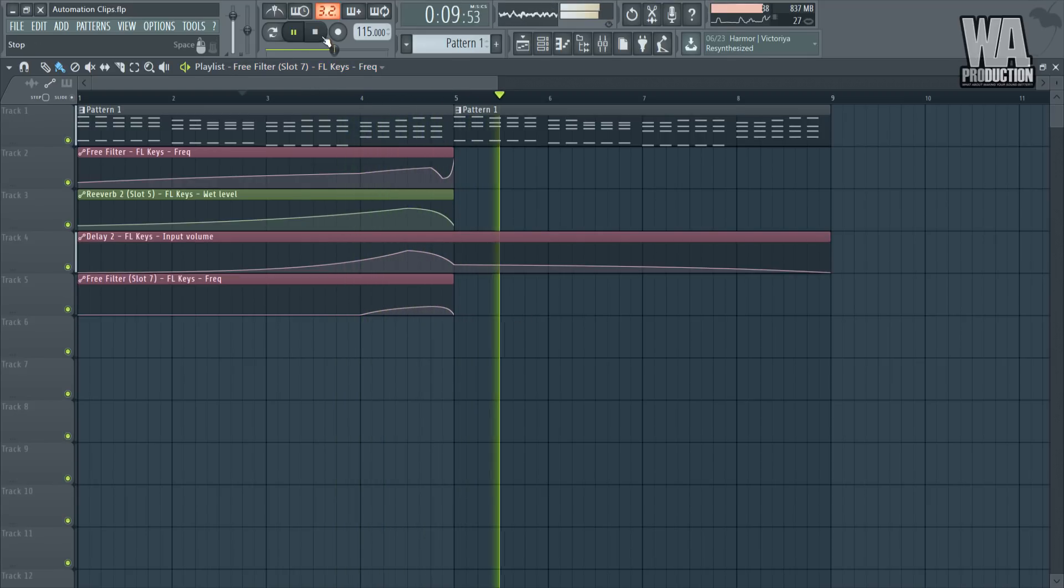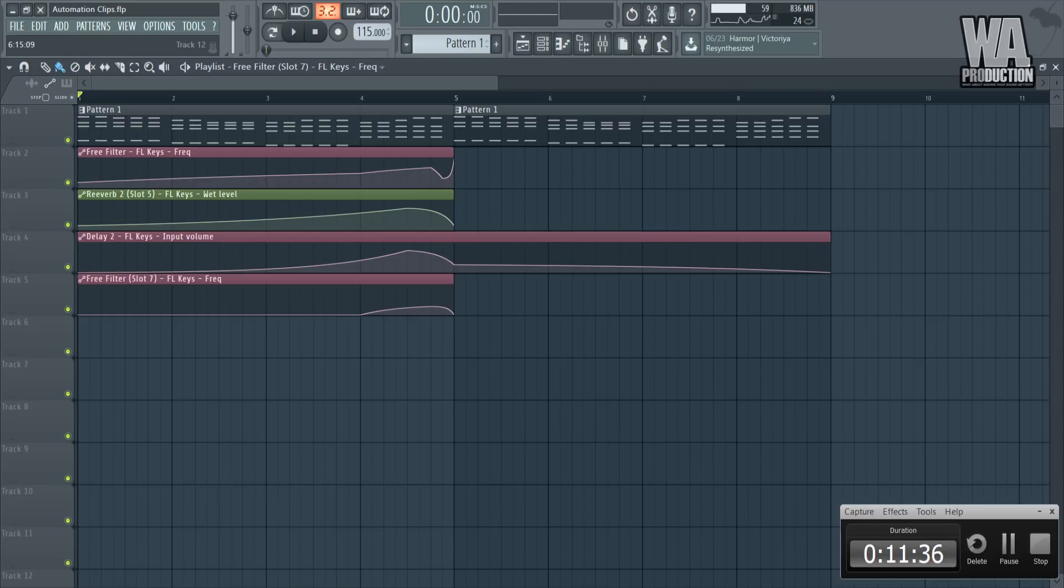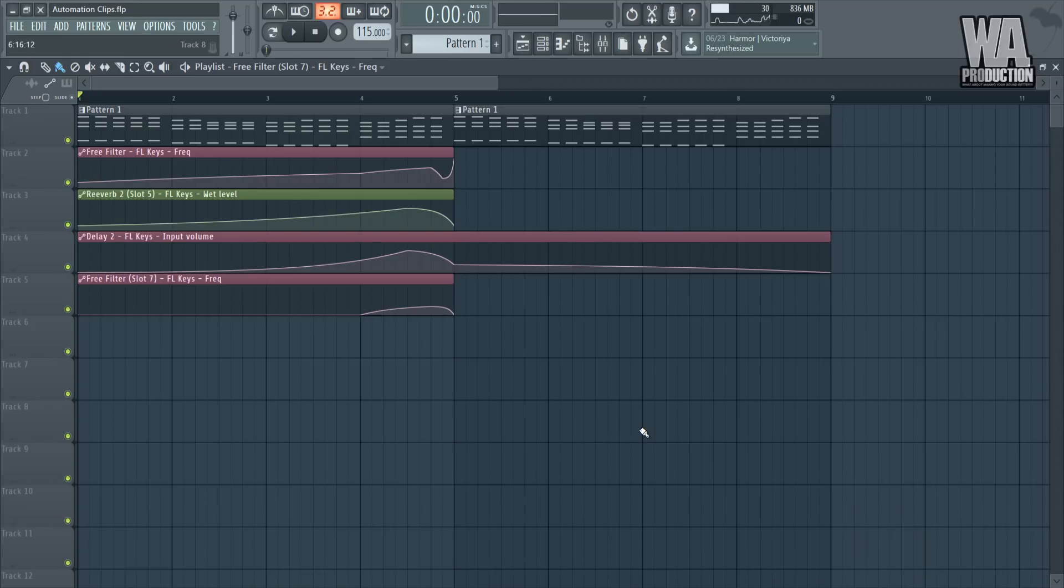There you go, that's automation clips for you. It's not that difficult. Like I said, you can pretty much automate everything there is in FL Studio, so don't hesitate to experiment. You can automate some crazy stuff and you might come up with something unique. Thank you for watching and see you in the next one. Peace.